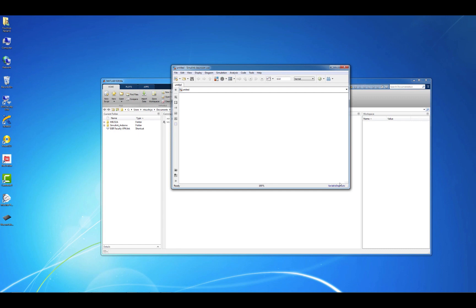Like an M-file, a Simulink model, or SLX file, can be modified, saved, or run at any later time.